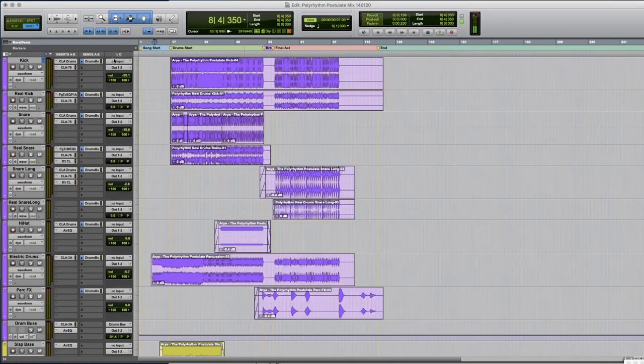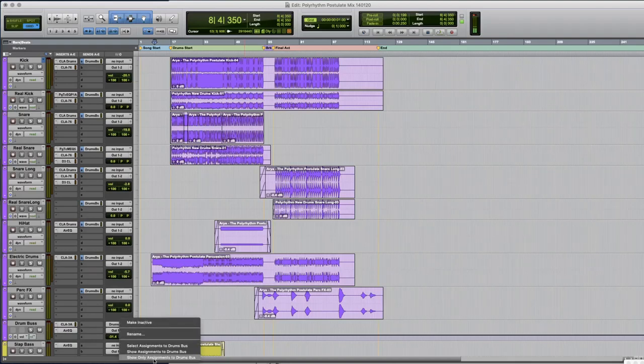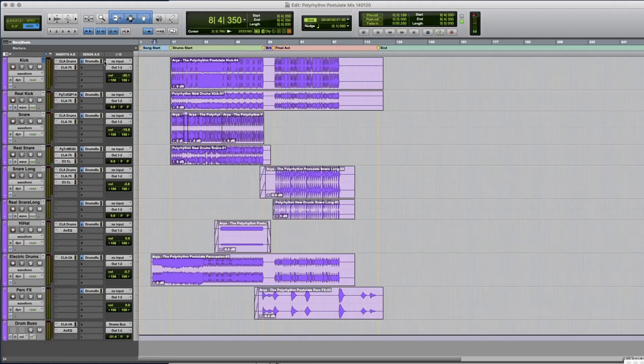So one thing that you may not know is that you can right click on your drum bus and go to show only assignments in drum bus and when you hit that you will only see these tracks. So if you have a quite a big session that can be quite useful.